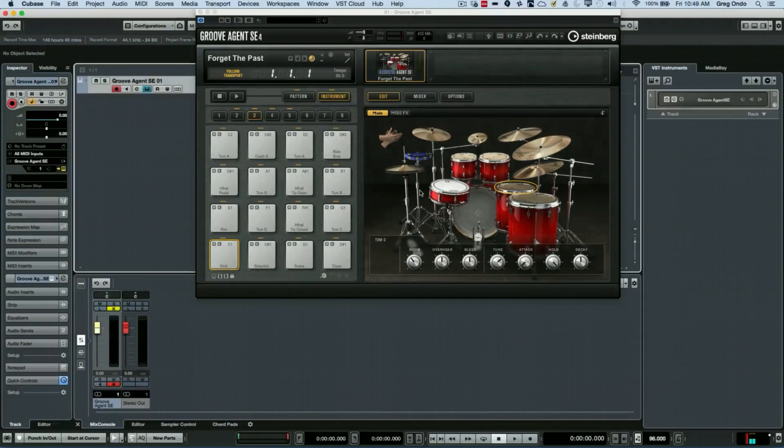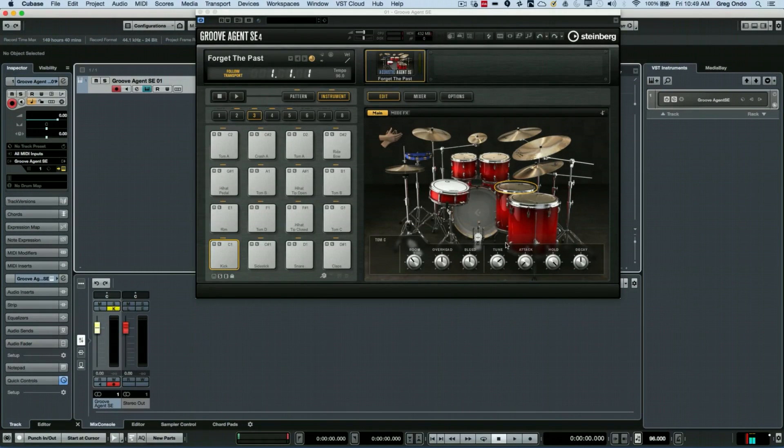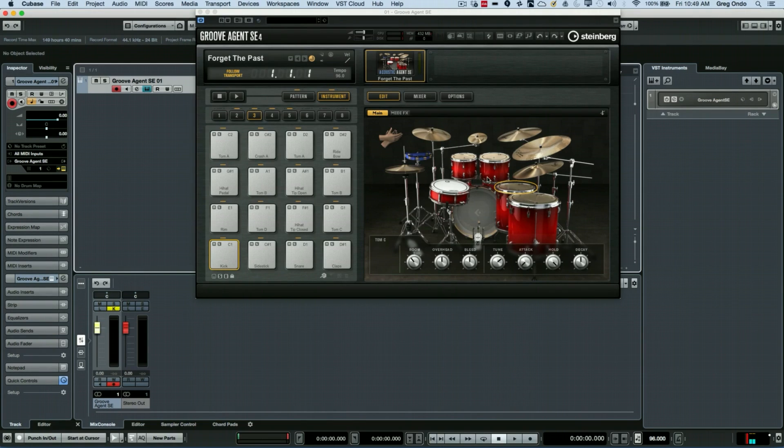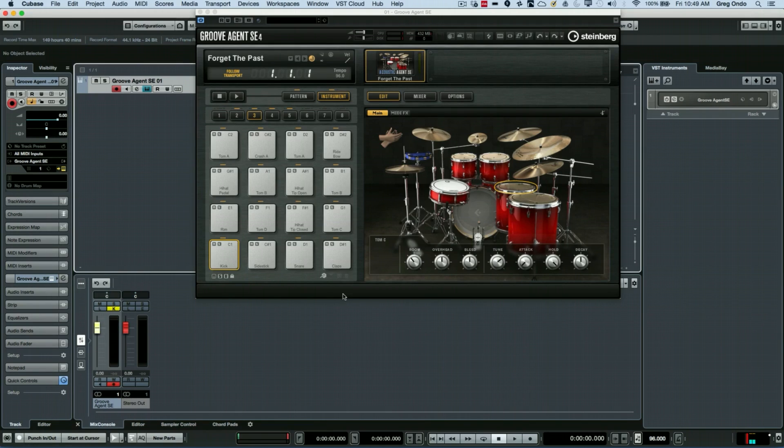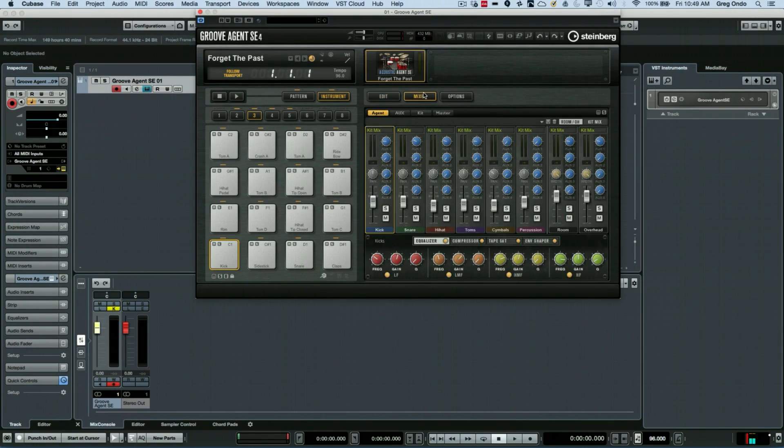One of the questions I get asked a lot is how to route the individual sounds from Groove Agent SE or Groove Agent to independent channels within our Cubase mixer. Now, a lot of people aren't aware of how flexible